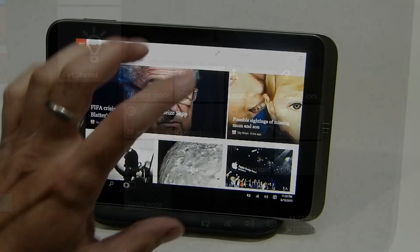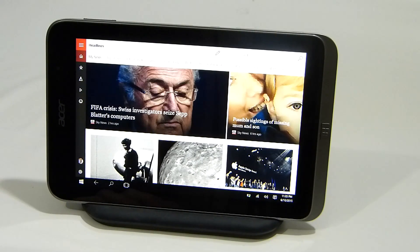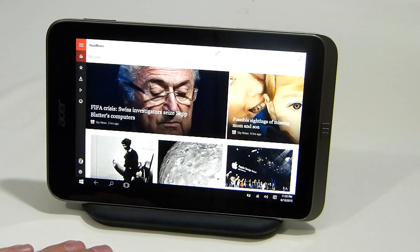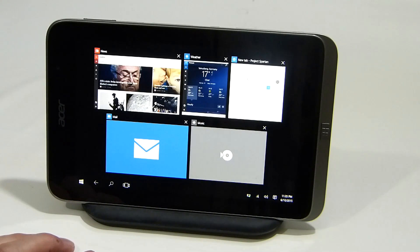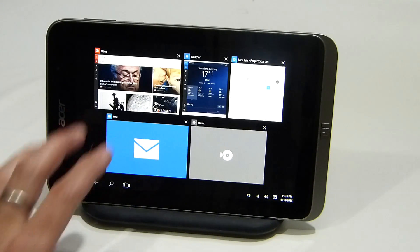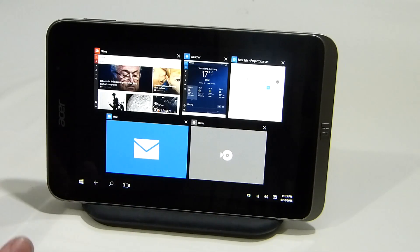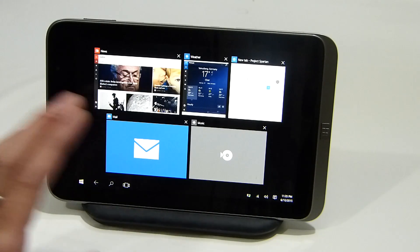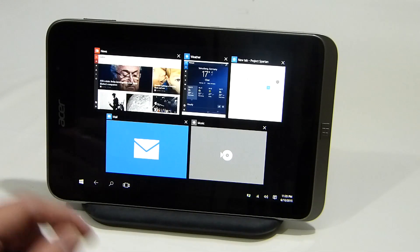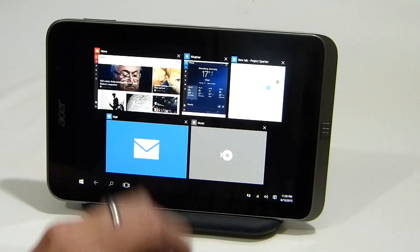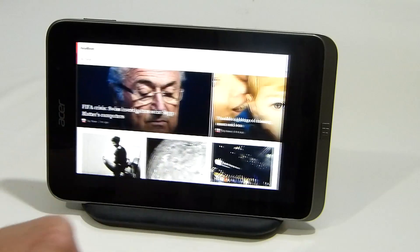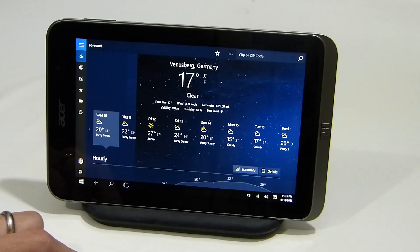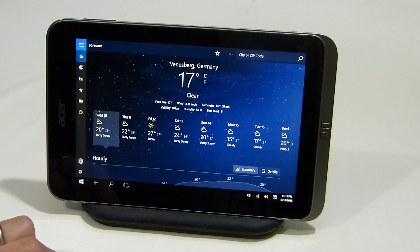Let's go to Tablet Mode. You'll see the app switches to full screen straight away. Switching between apps is a matter of swiping from the left-hand side — it shows all the open apps. So it's not a case of swiping new apps in every time; you swipe from the left just to see the overview. Let's go to the Weather app.